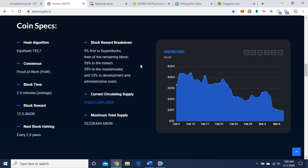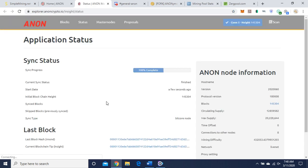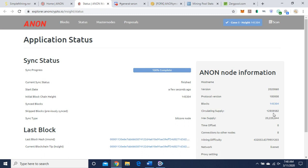Current circulating supply, check Explorer. Block time 2.5 minutes, block reward 12.5 Anons, next block halving every 2.5 years. The max total supply is low, 20,228,644. Let's check the block explorer to see how much is in circulation. Circulating supply looks like 12,859,582, so real low.